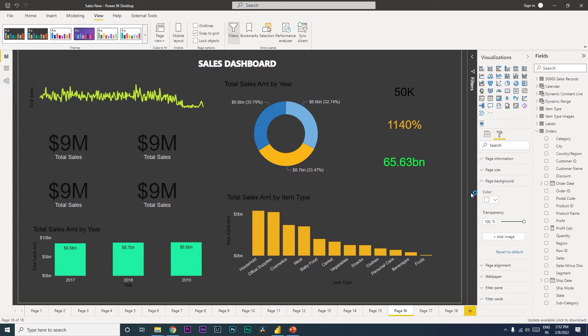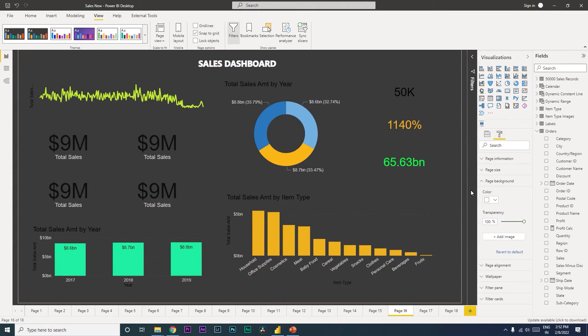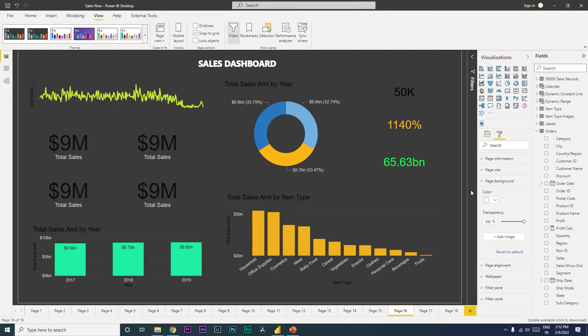Hi guys, welcome back to my channel MI Tutorials. In this tutorial we're going to talk about five tips and tricks in Power BI which will elevate your dashboard to the next level. So let's get started.